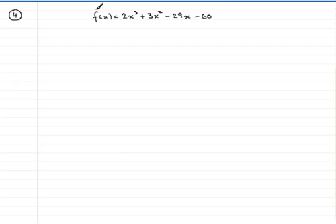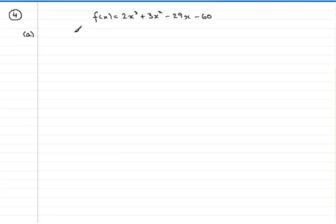Welcome to question number four. In this question you're given that f of x equals 2x cubed plus 3x squared minus 29x minus 60. And for part a, you're asked to find the remainder when f of x is divided by x plus 2.